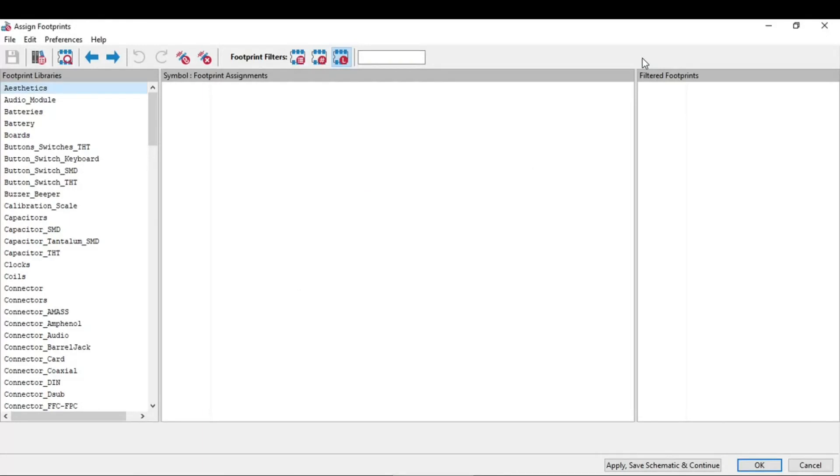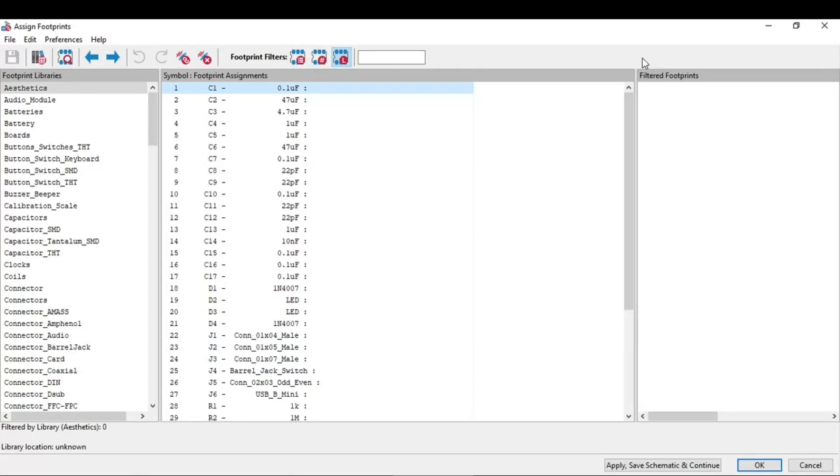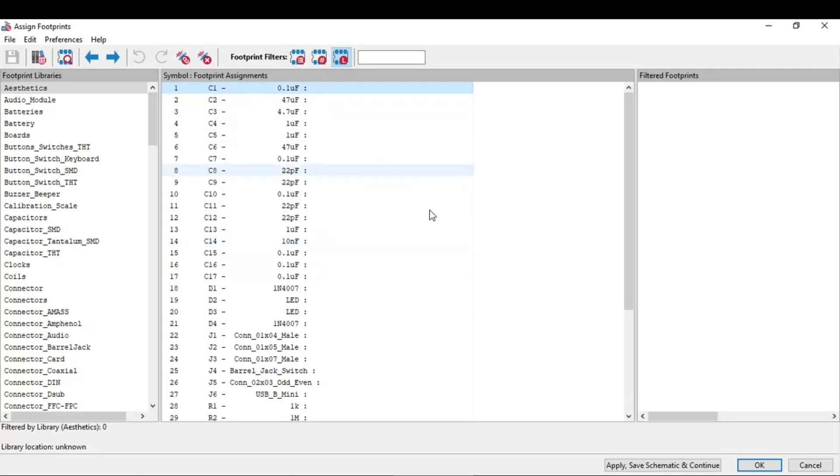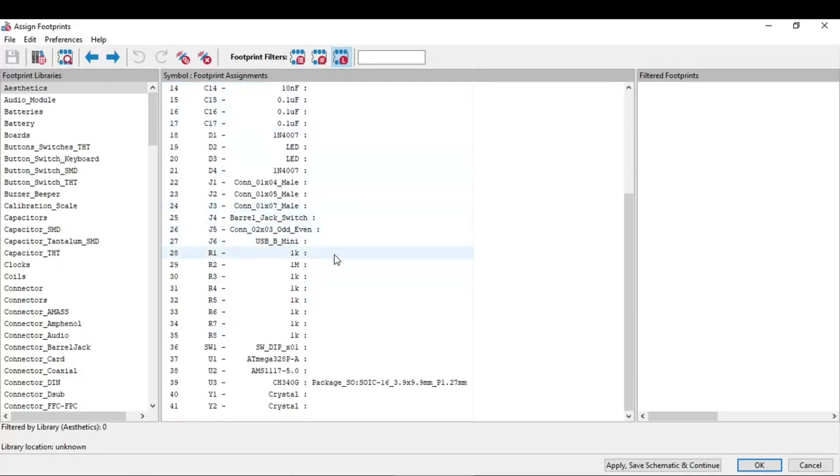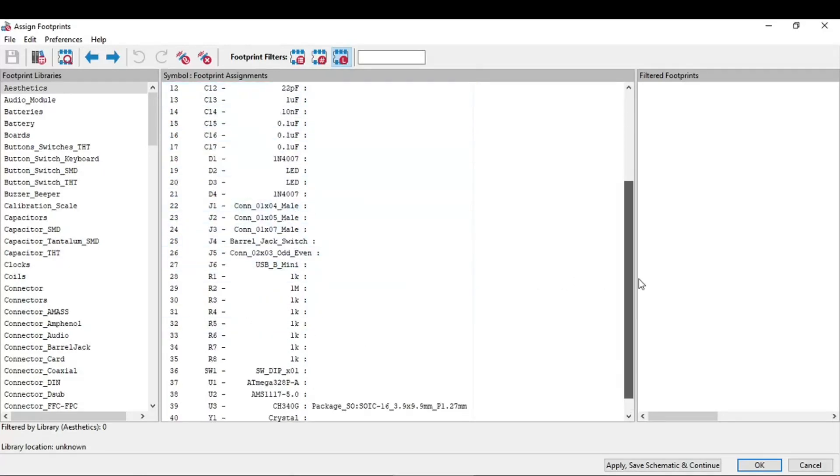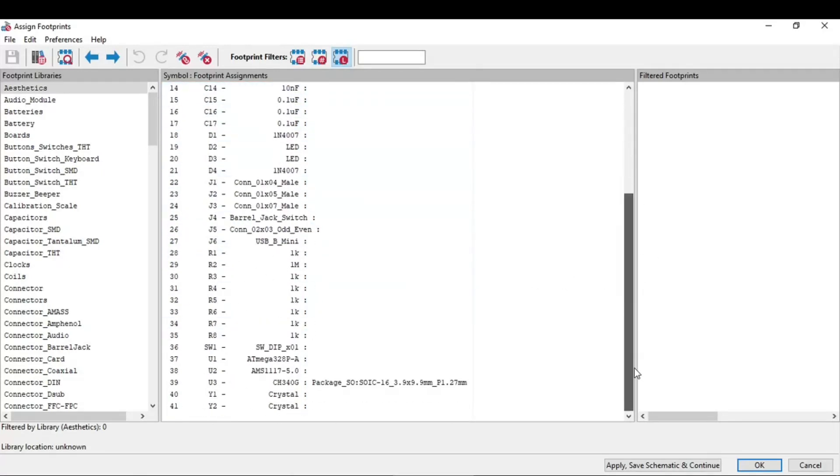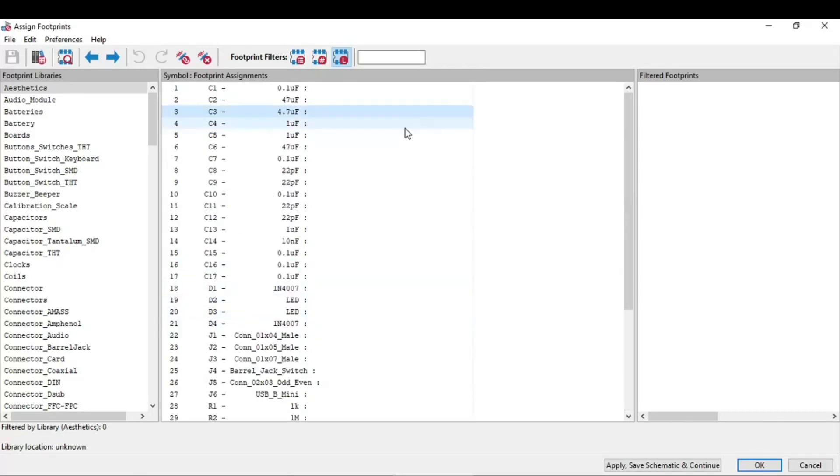This window has three segments. On the left side, this part shows the footprint libraries. In the middle we have the symbols or the footprint assignment which we have to do. All of the symbols we have used in our schematic, we need to assign footprints to these symbols.